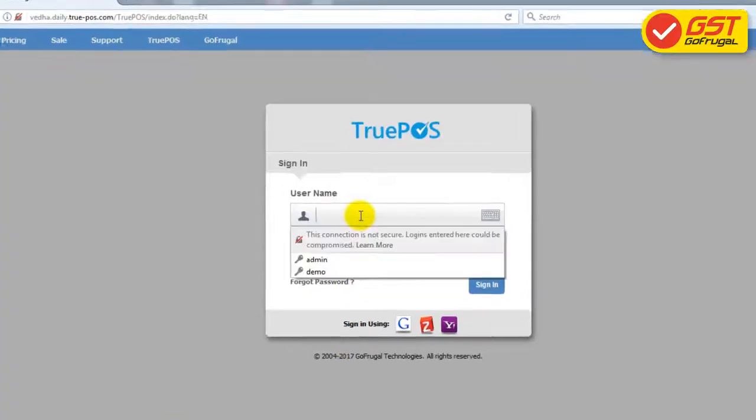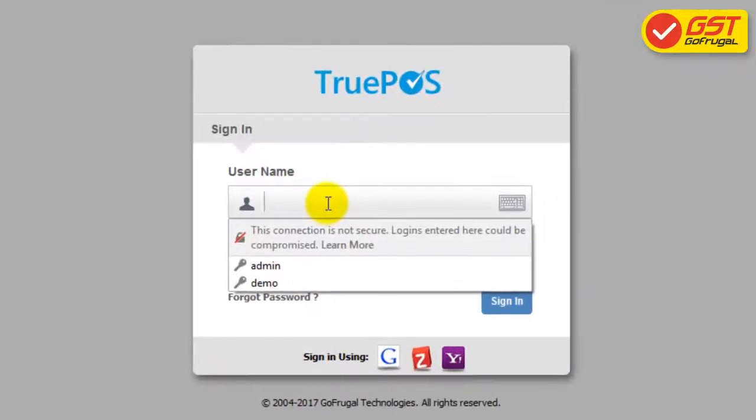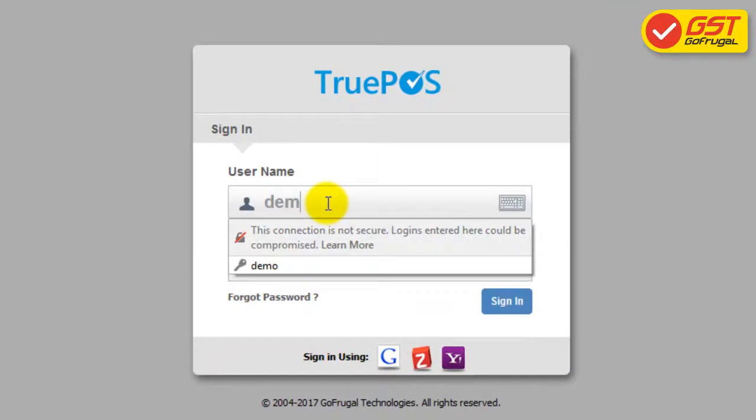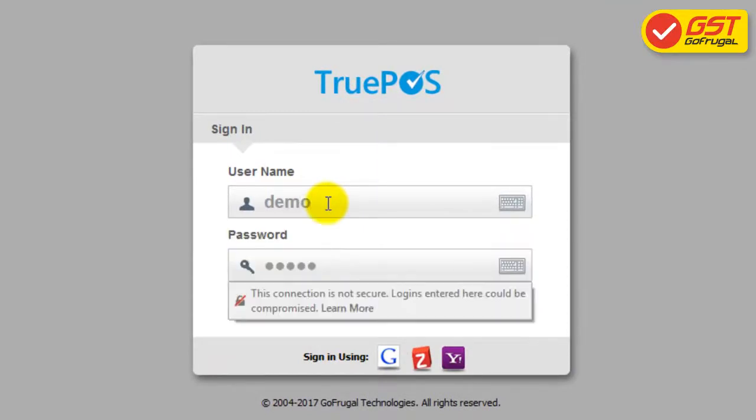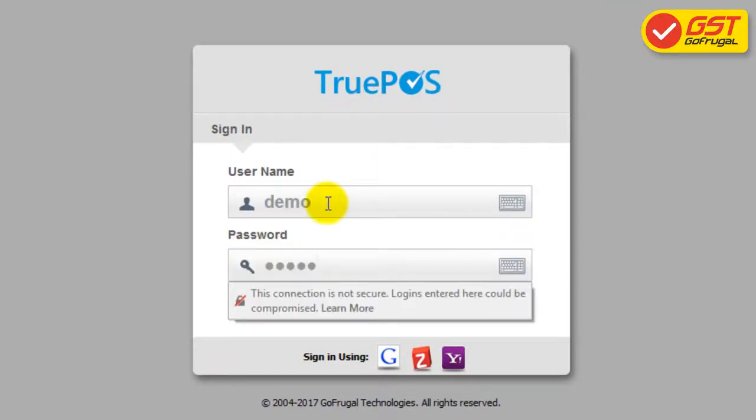Login with 'Demo' as the username and the administration password as the password.